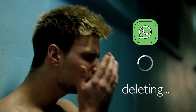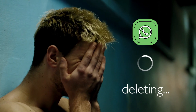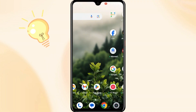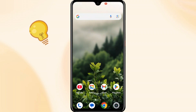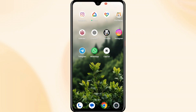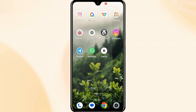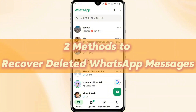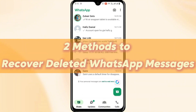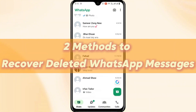Have you ever accidentally deleted important messages? Fortunately, depending on your backup and device settings, there are still ways to recover them. In today's video, I'll show you two effective methods to recover deleted WhatsApp messages. Let's get started.